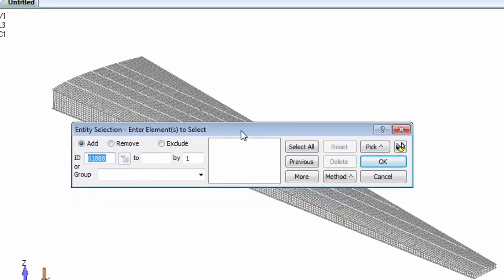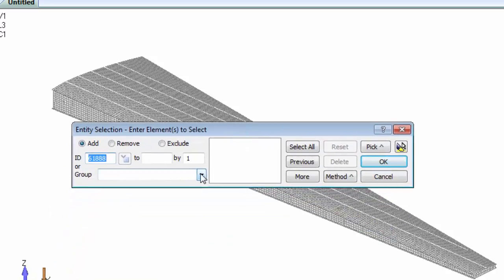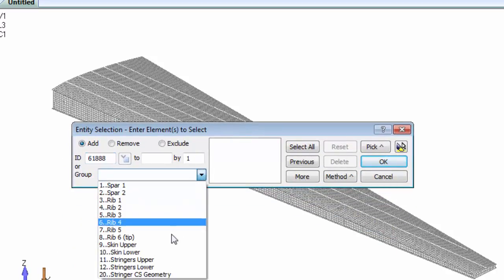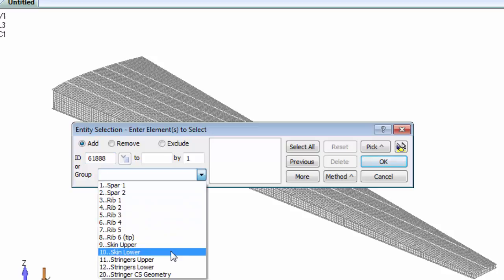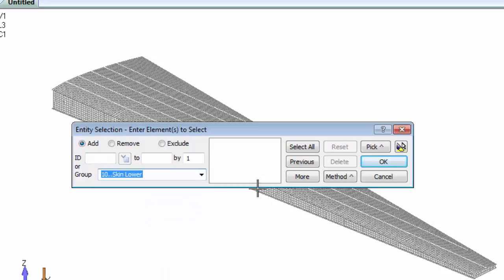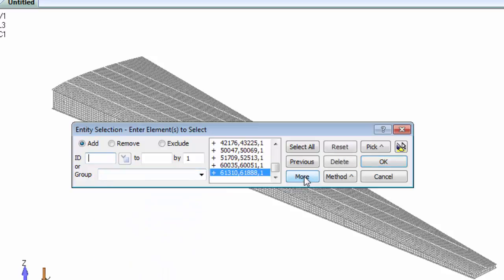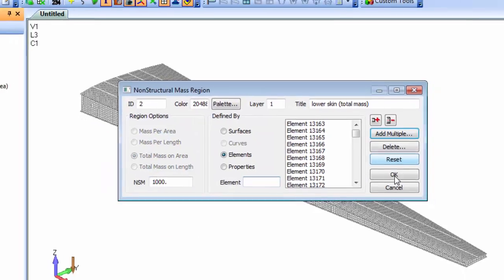In this case we'll set up a region that includes all the lower skin elements and define the fuel mass as a total mass per area over those elements.